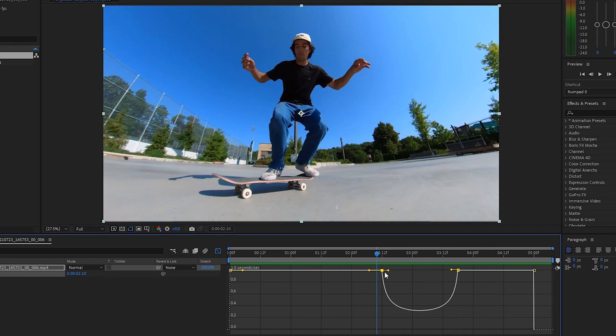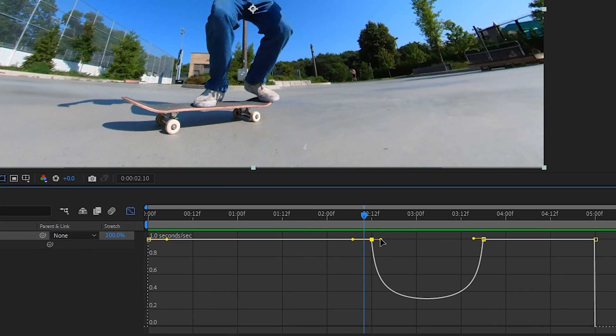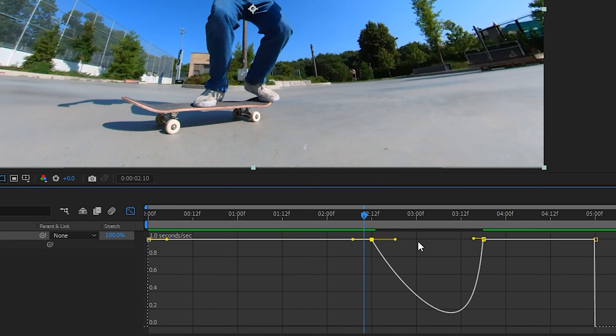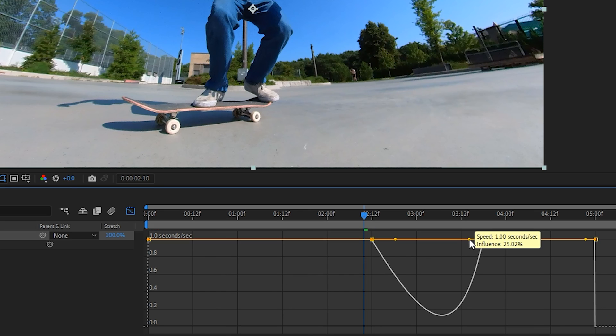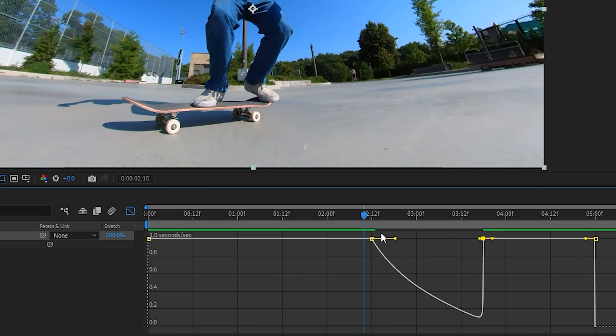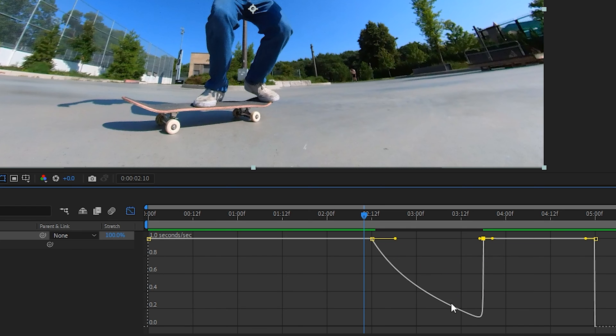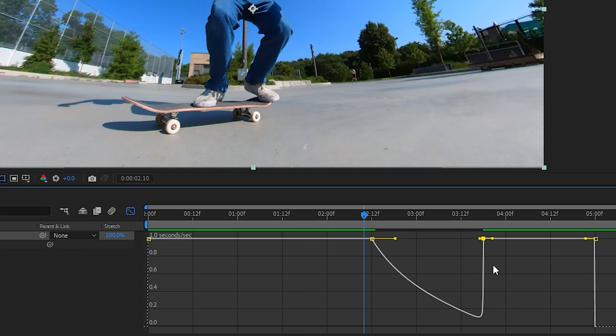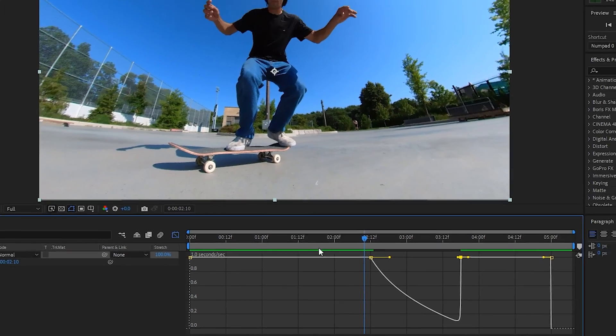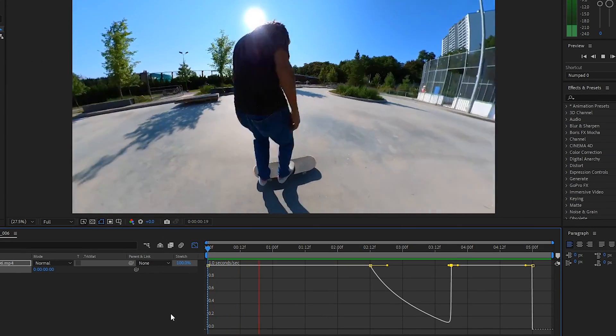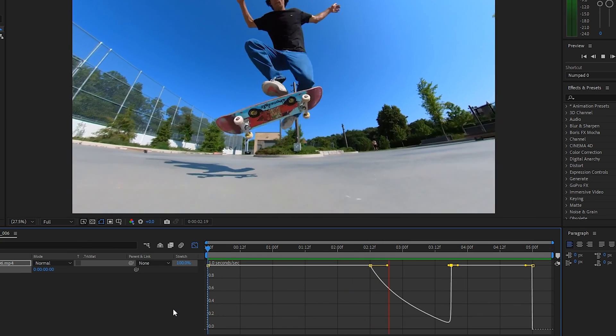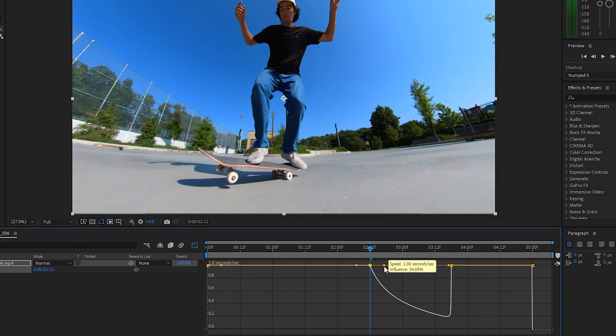If we want to exaggerate the speed ramp, we can use these little handles on the keyframe to really exaggerate how the slow motion happens. If I do it like this, the start and pop of the trick will go a lot smoother and slower, and then right towards the second keyframe where the trick is landed, it'll almost snap right back to real time without much of a smooth ramp.